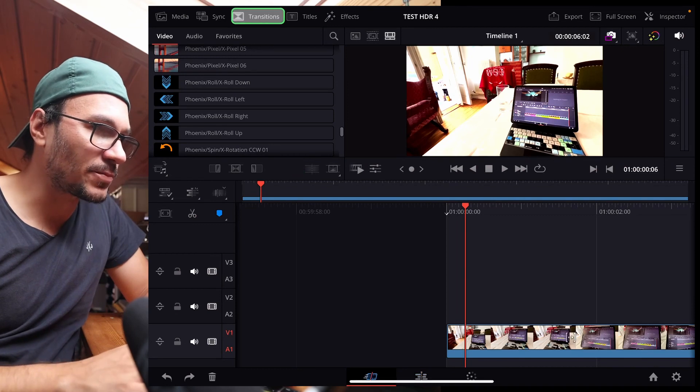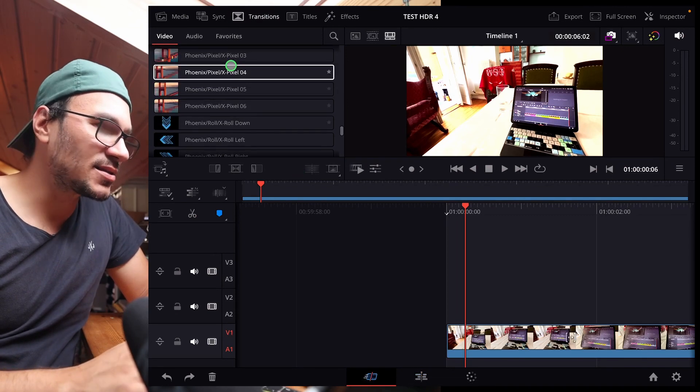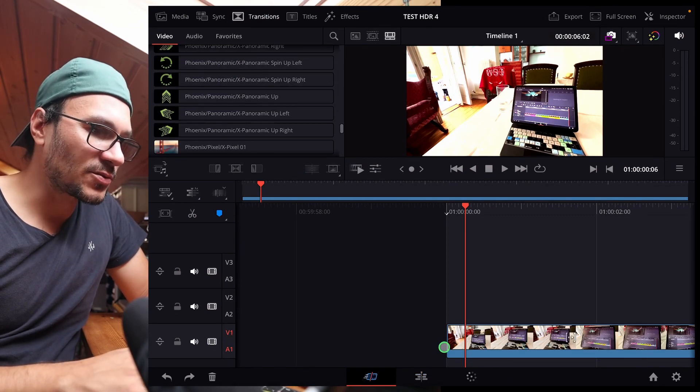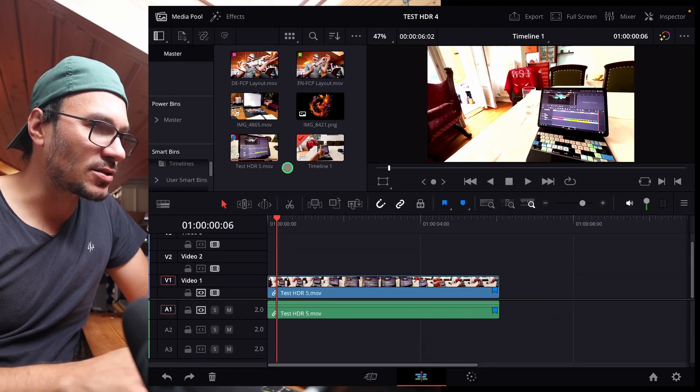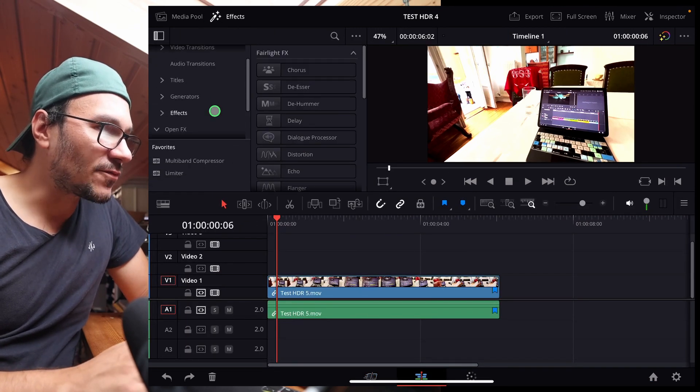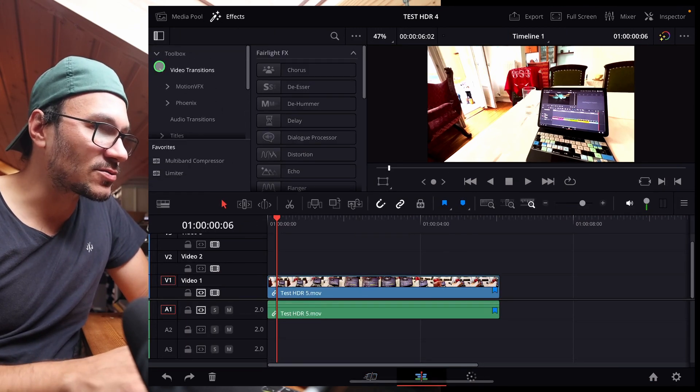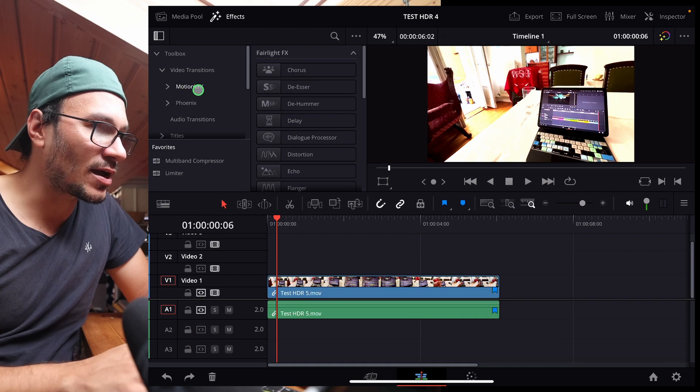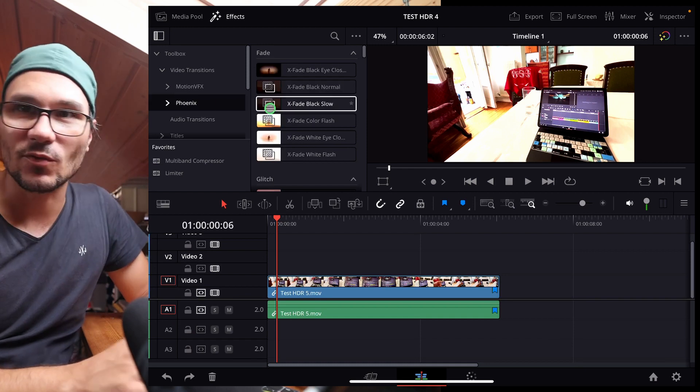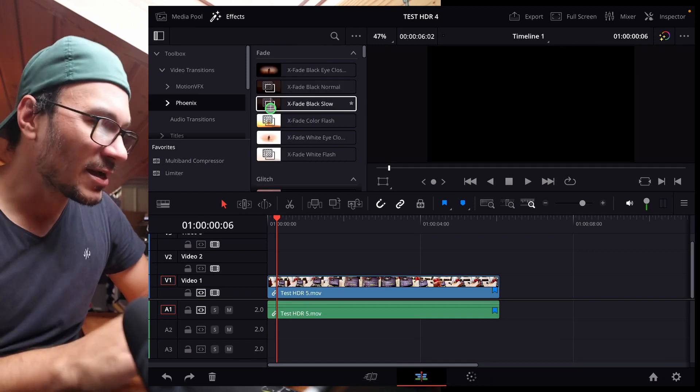Like let's say I come here in the cut page, here on the transitions, I see all of my transitions. If you come to the edit page and you go to effects, you will have now here, like for example with the seamless transition pack, you have a folder called Phoenix if you install the Phoenix transition pack.